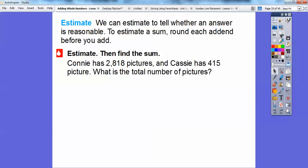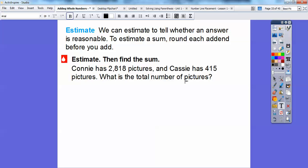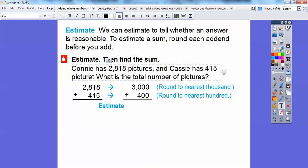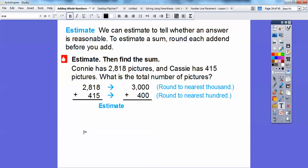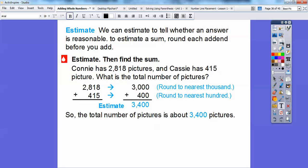For example, Connie has 2,818 pictures and Cassie has 415 pictures. What's the total number of pictures? We're going to estimate first. Is 2,818 closer to 2,000 or 3,000? It's closer to 3,000 because 2,500 is the midpoint and 2,818 is bigger than that. Is 415 closer to 400 or 500? Obviously, it's closer to 400. So if we round up to 3,000 and round to 400, then we add those together and get an estimate of 3,400 pictures.